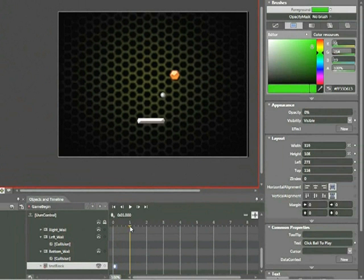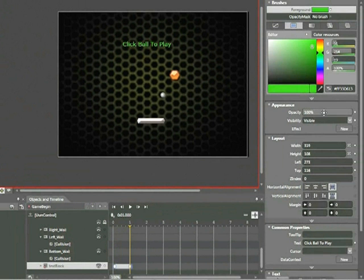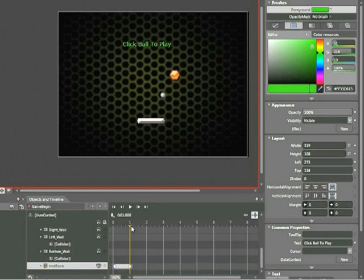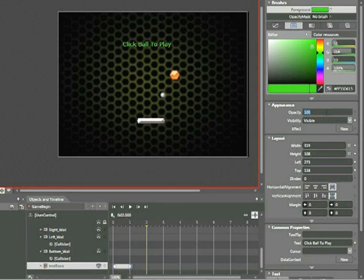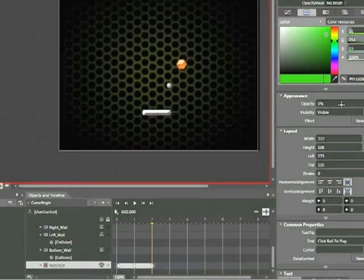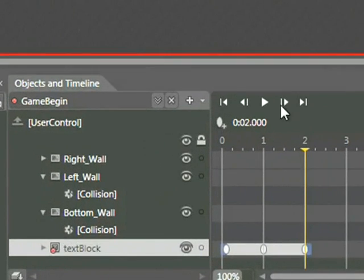Click and drag that timeline marker to the 1 second point, and then within the Opacity field type 100 to bring it back up. Then click and drag that marker again to the 2 second mark, and bring Opacity back down to 0.